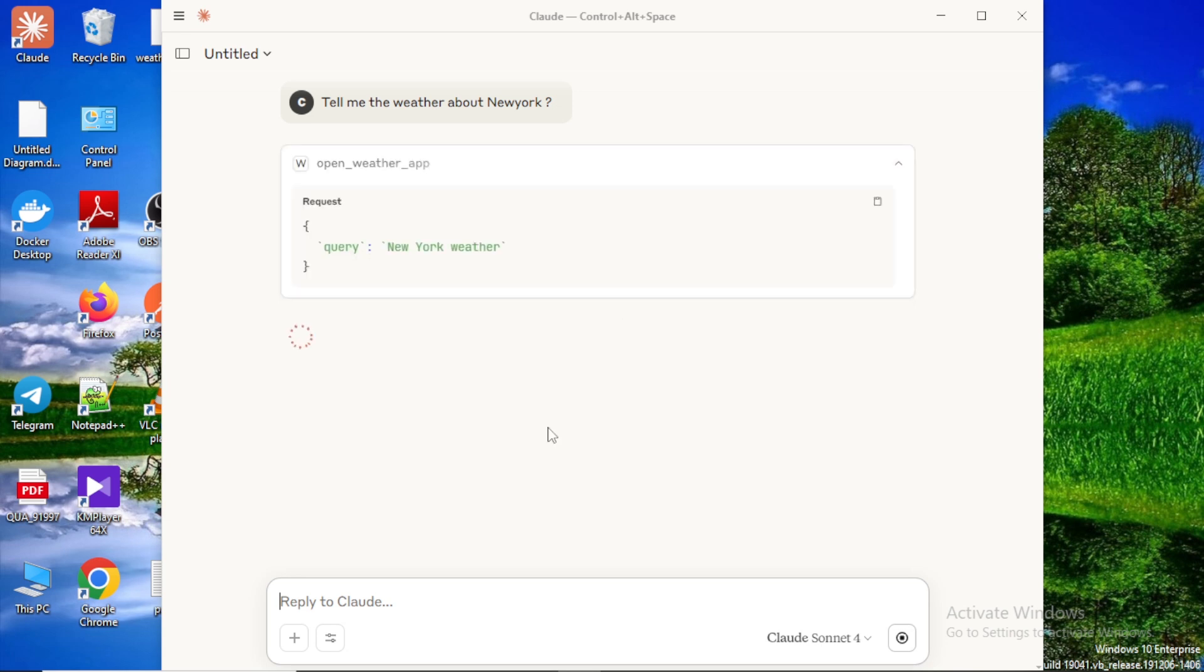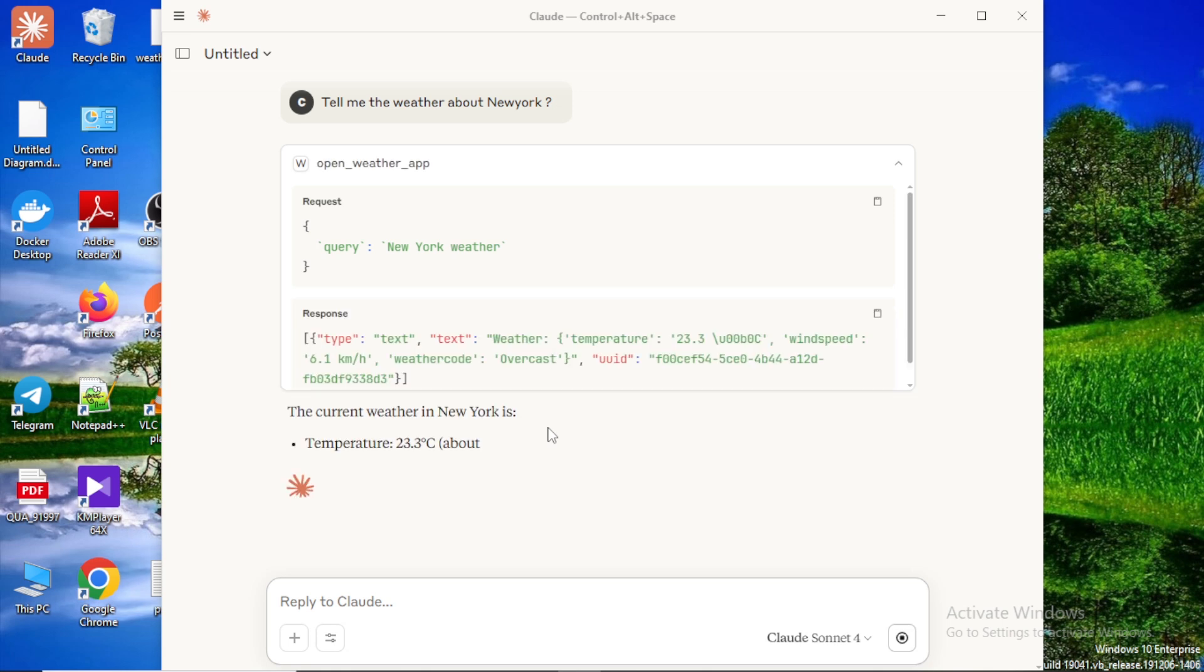Here it fetches the weather information with the details like temperature, wind speed, weather code, etc.